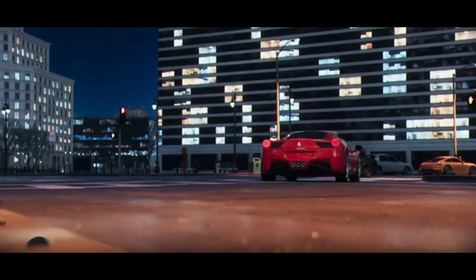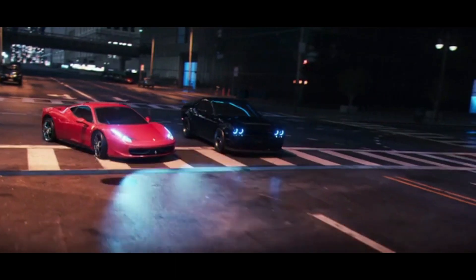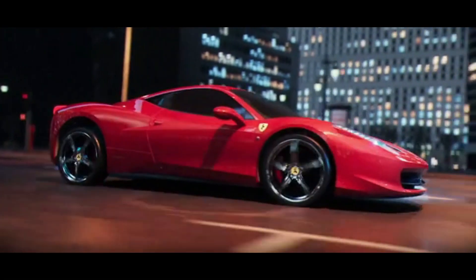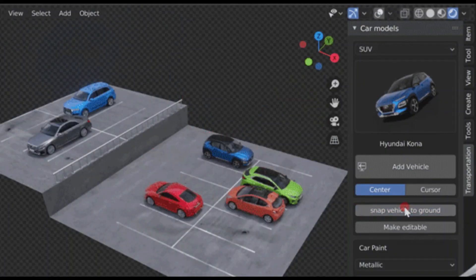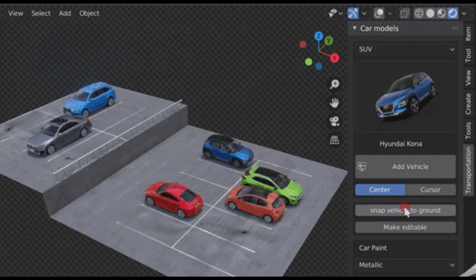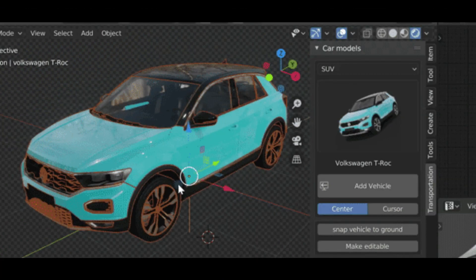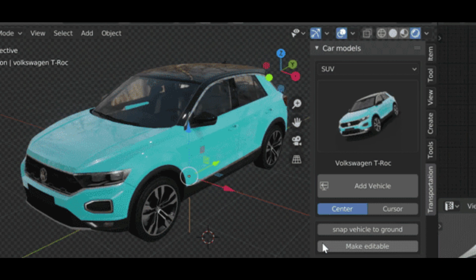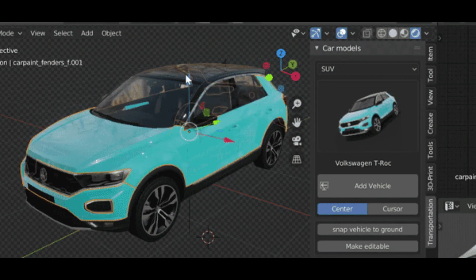The low-poly version is used for vehicles in the background or for scenes with lots of vehicles to improve performance. You can easily stick the vehicle on your surface with the snap to ground button.